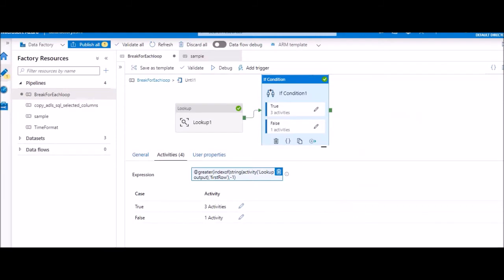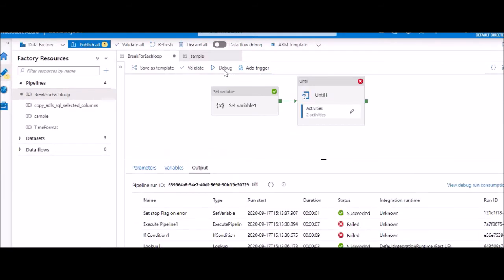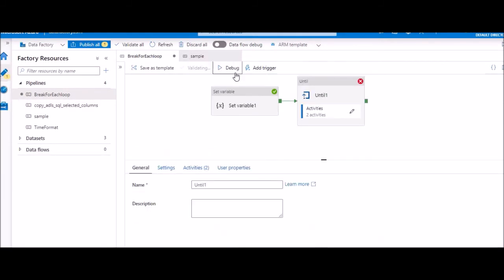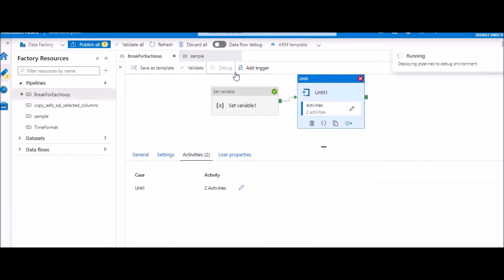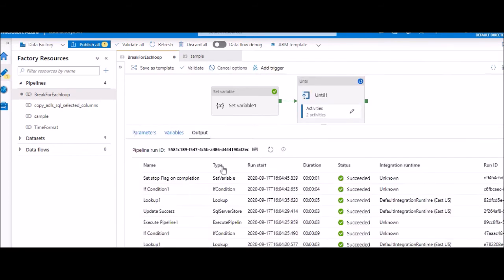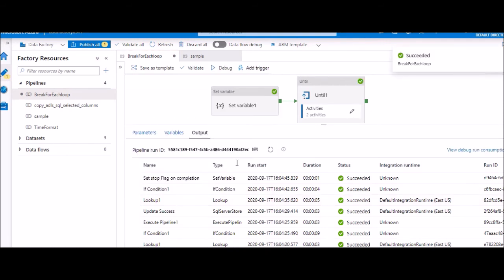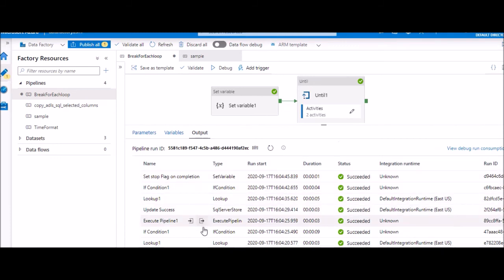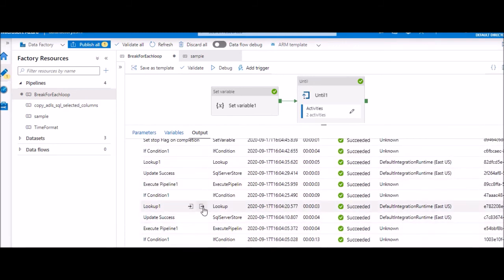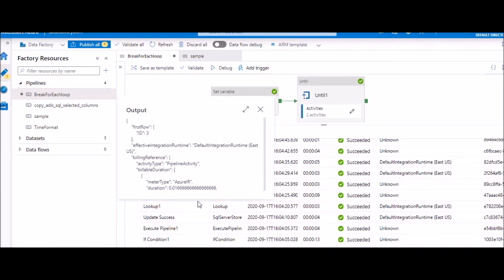We can execute and see. This pipeline will run for three iterations and will stop. We can see in the last lookup we don't have this node, hence it stopped. In the previous lookup, we can see that property.